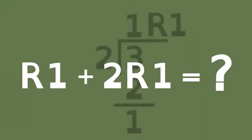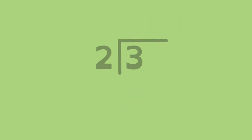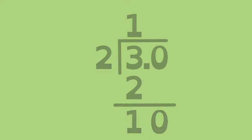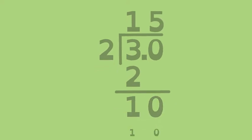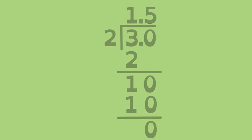This is where writing decimal place values can help. For example, if we write a zero in the tenths place, then divide, we can see the remainder is 1 and 0 tenths, or 10 tenths. 2 divides 10 five times. But because we are dividing tenths, 5 belongs here, in the tenths place.